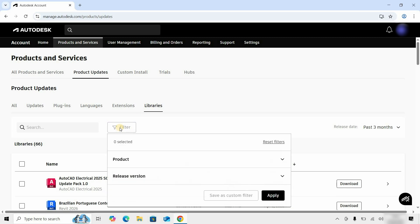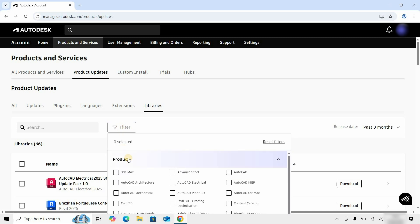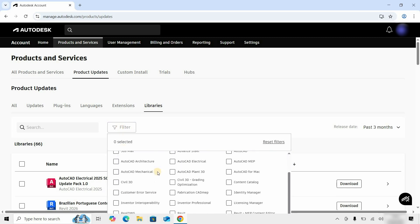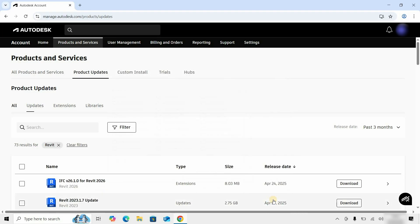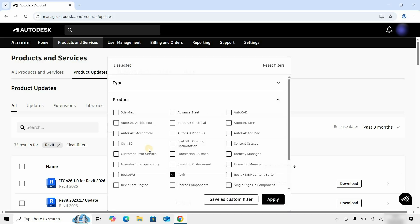Click on Filter. Next, click on the Product. Scroll down and select Revit. Click Apply. Again, click on Filter.